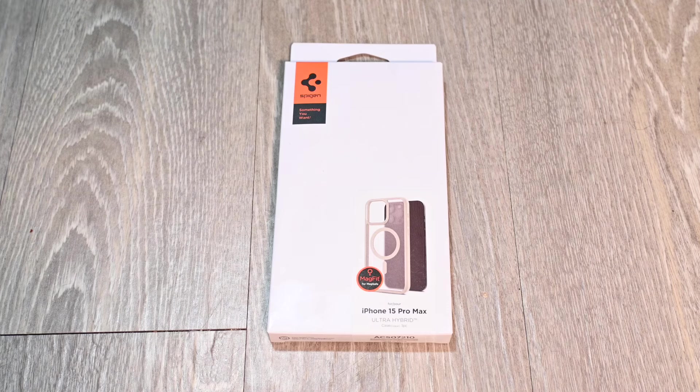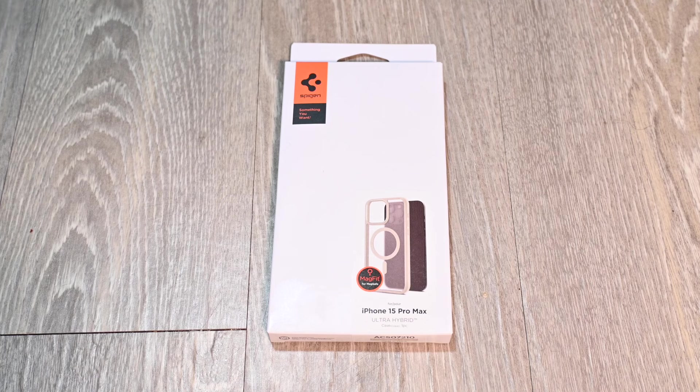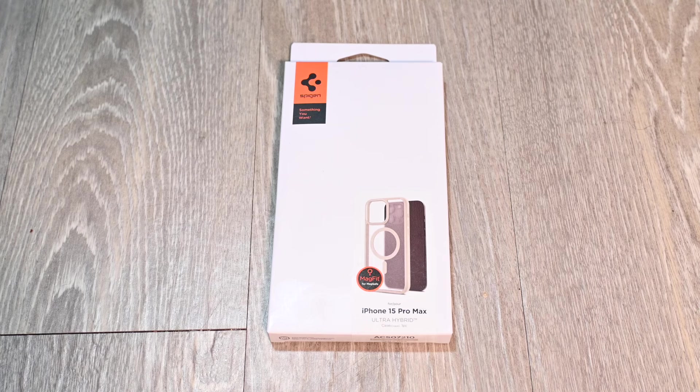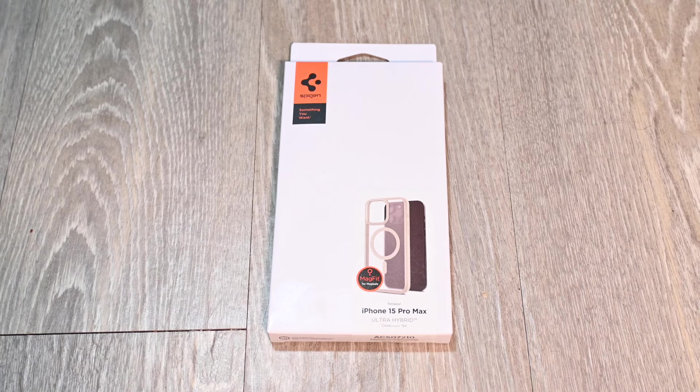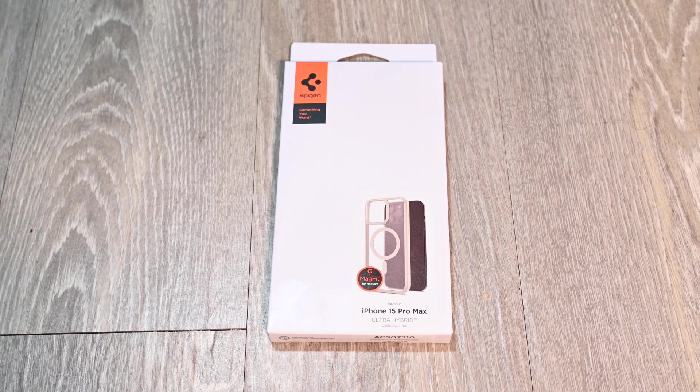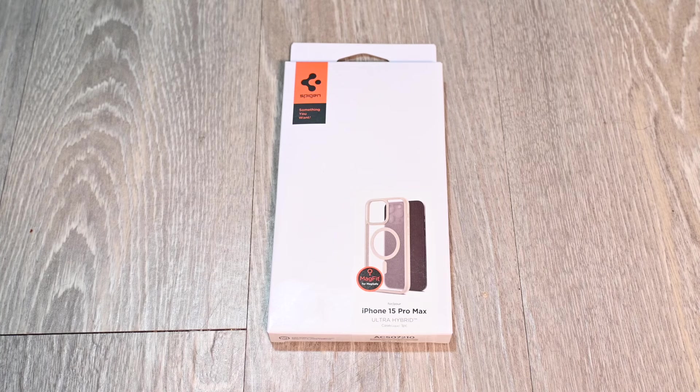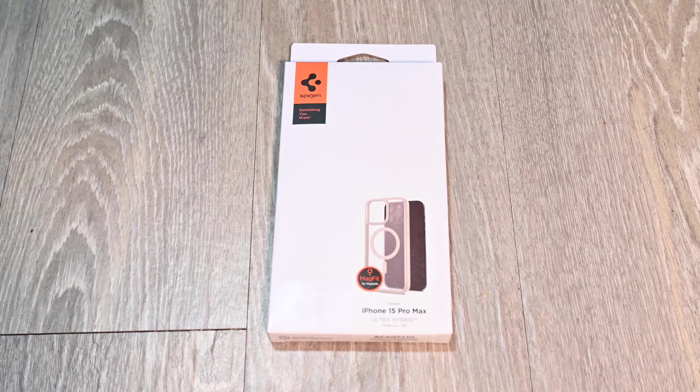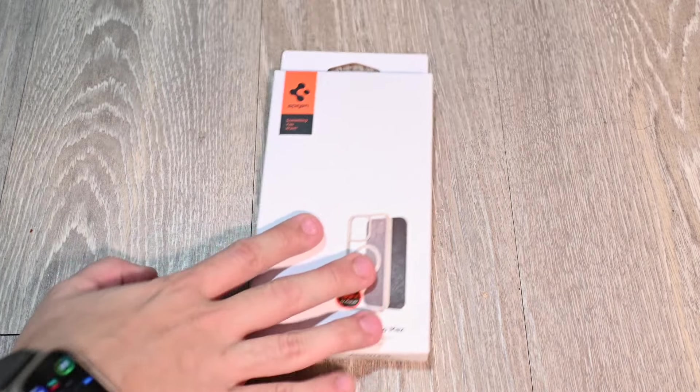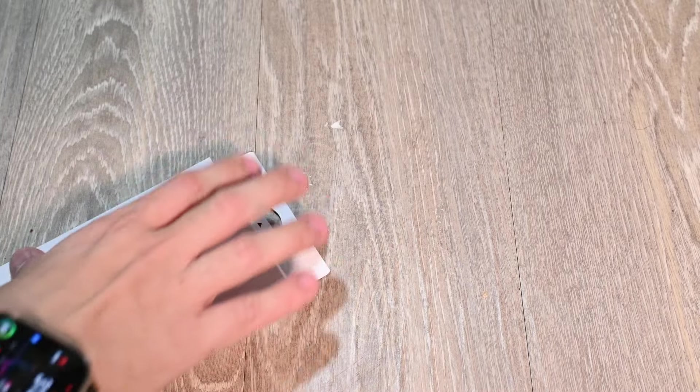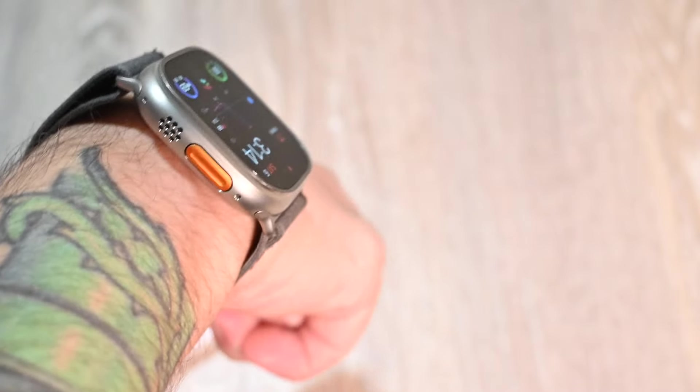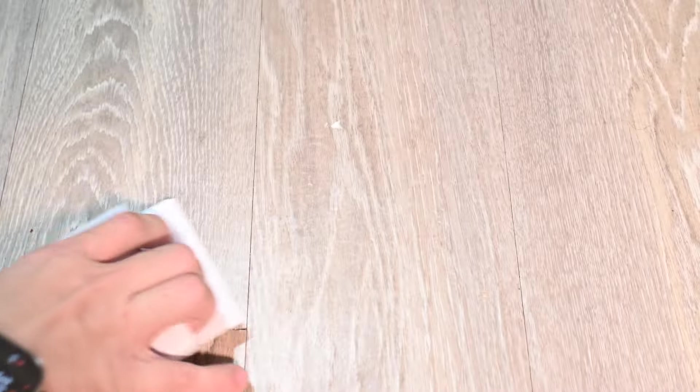Today we're unboxing the iPhone 15 Pro Max Ultra Hybrid Case by Spigen. However, this is the Natural Titanium MagFit Case. I've never had an Ultra Hybrid that was not clear, so I'm very curious how this looks and how this blends with the Natural Titanium that will then also match my Apple Watch Ultra and my iPhone 15 Pro Max Natural Titanium. So let me just get to unboxing it.